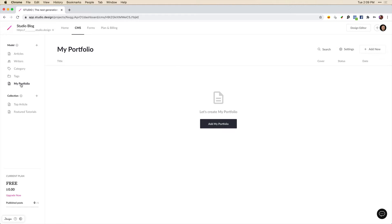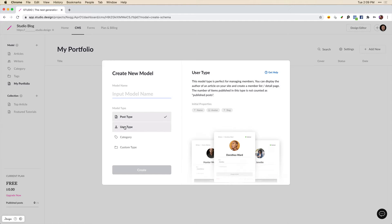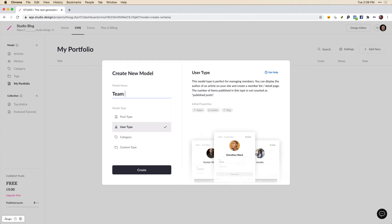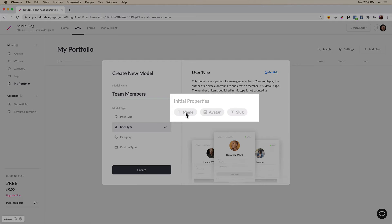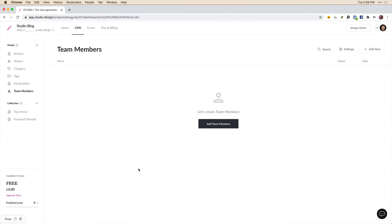Now for the portfolio we may want to have team members that are different than the writers. So we're going to create a new user model. So let's click on user type and we'll call this team members. And you can see here the initial properties are a name, the image of the team member and then a slug. So we'll click create.